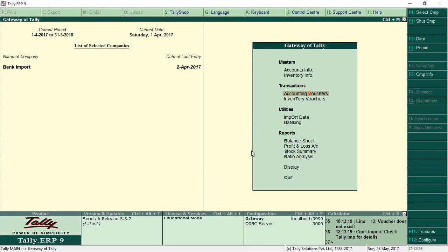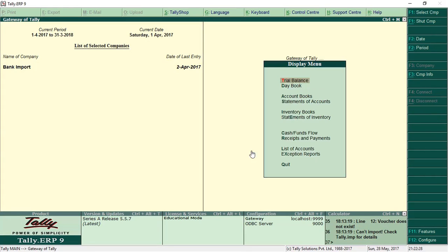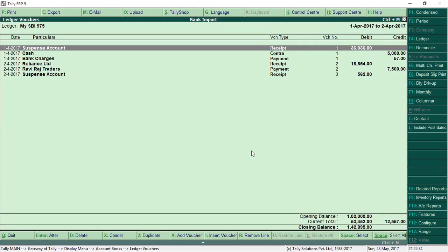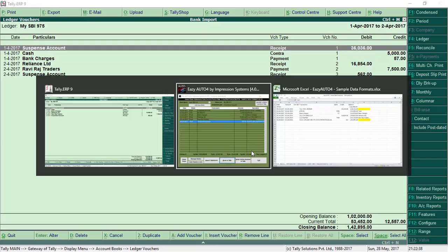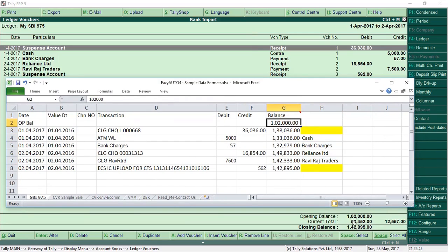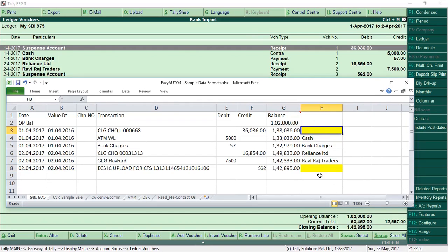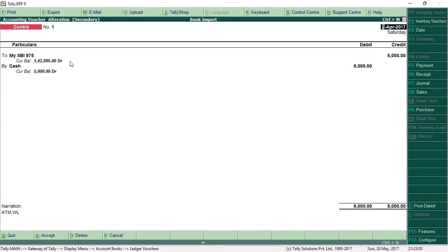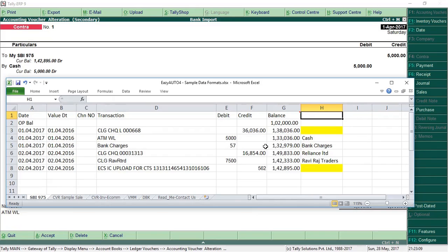Now switch to Tally and check the entries from Display > Account Ledgers > My SBI 975. You can see all entries are imported here. The opening balance is showing correct, the closing balance is also correct. You can see these two entries are booked in suspense account because we had not given ledger accounts for them. And for the entry where we entered the cash account name, this entry is posted in contra mode. This is how you can import any bank statement into Tally using this software.